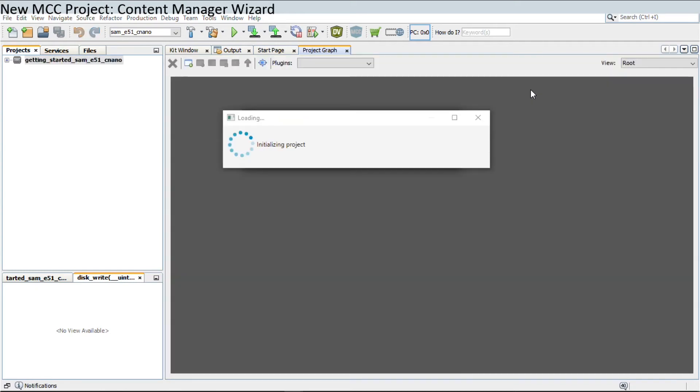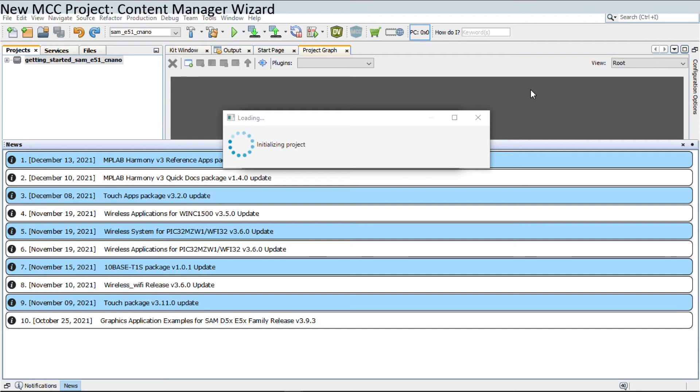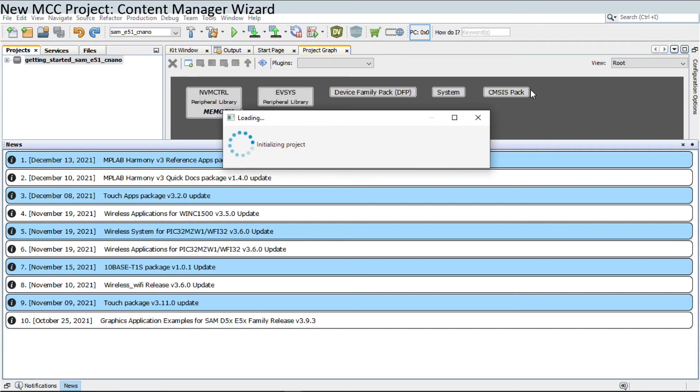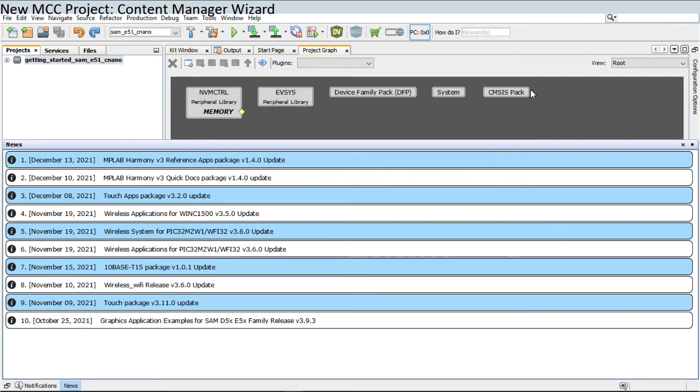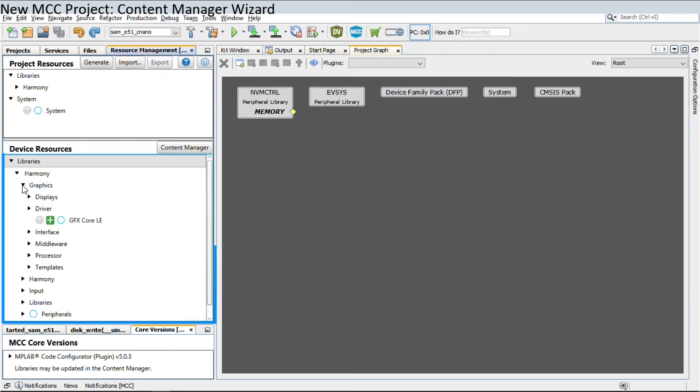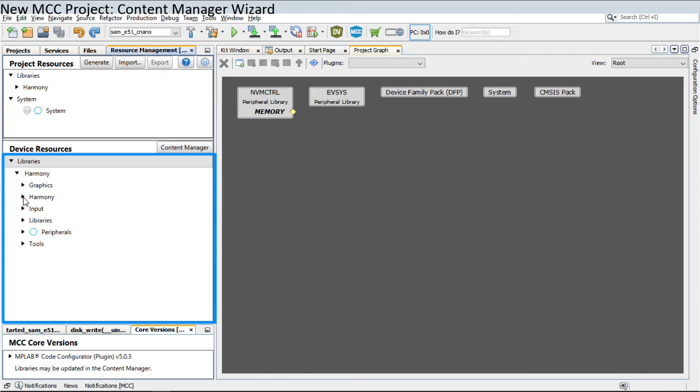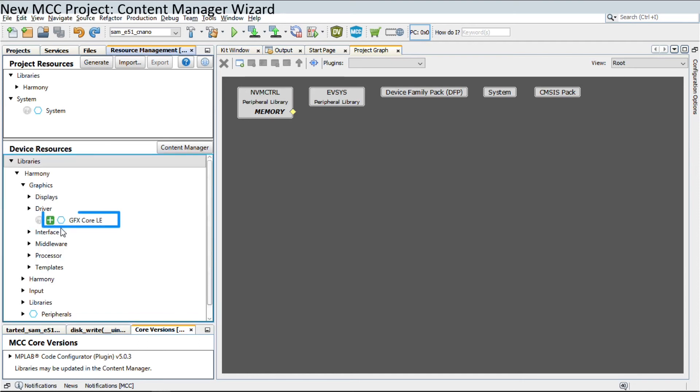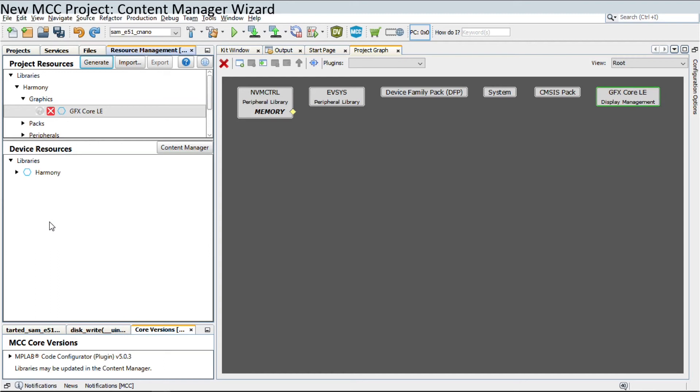After successfully downloading the Harmony packages, MCC opens the Project Graph. The downloaded mandatory and optional content types are shown under the tab Resource Management, then Device Resources, as shown here. Click on the Plus button to add and configure resources to the project.